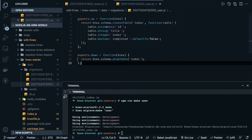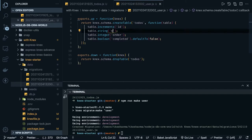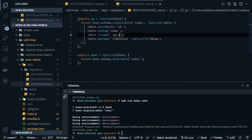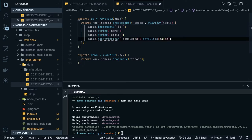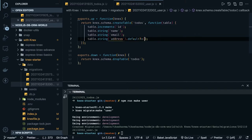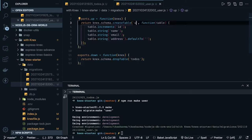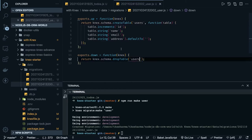You need the id incremented, the name, the email — email is of type string or type text. This is the boolean — we don't need a boolean, we can say this is also a string of type address, and the column name is address with a default of empty quotes. This is a user table.